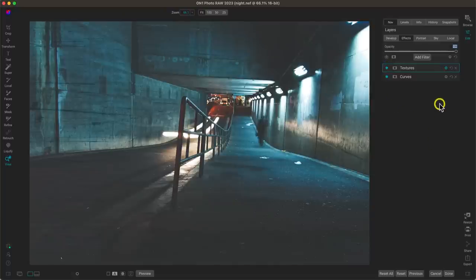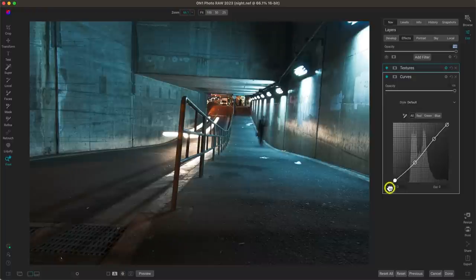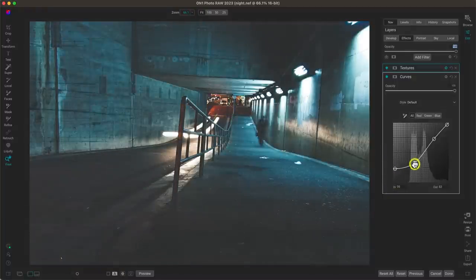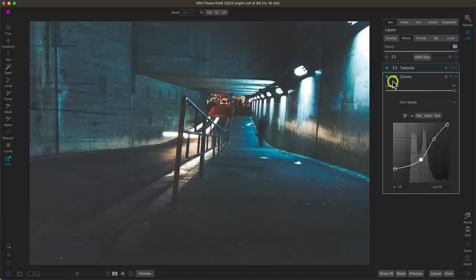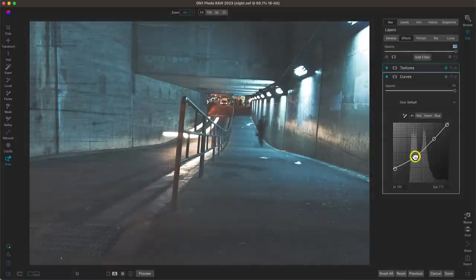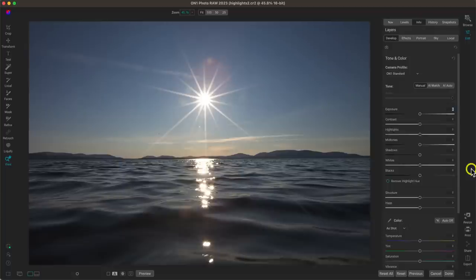When it comes to faded and matte looks, it's all about that black point — pull it up and then fine-tune with a shadow/midtone adjustment. So that was creating faded and matte looks. Let's move on to the next tip.